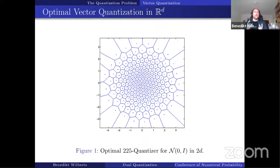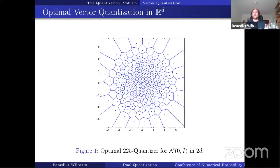Here you can see an example for the standard normal distribution in two dimensions: 225 points giving the best approximation in the L^2 sense for the Euclidean norm. You can see that the quantization points are concentrated in the center, where the normal distribution also has its mass concentrated, because errors in the center have a relatively large impact. The points then spread out to the sides.